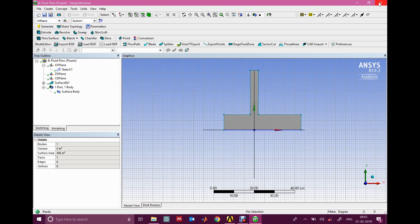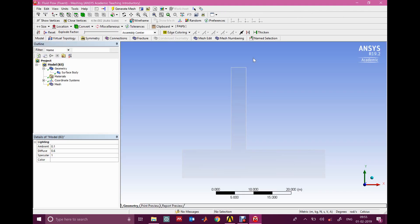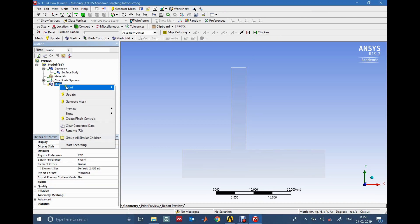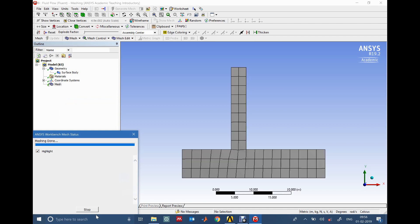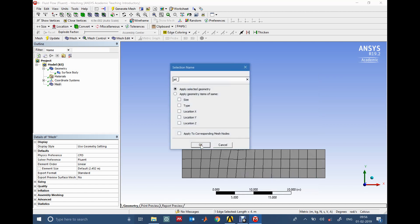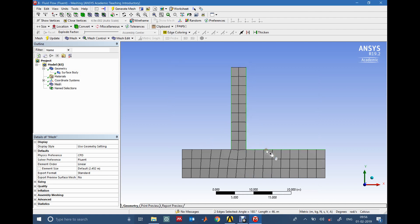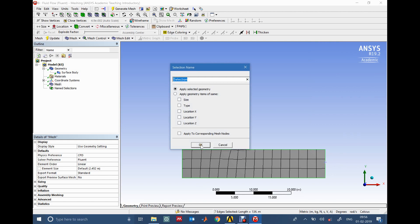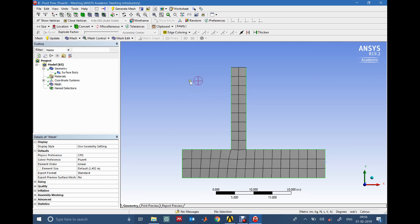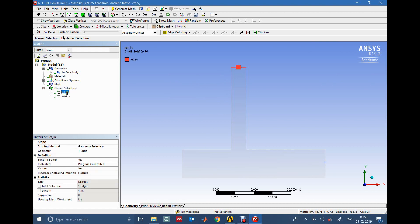Now the geometry is imported into the mesh module. I right-click on Mesh and Generate Mesh to get the basic mesh that ANSYS creates by default. Before going further into meshing, I start by naming the edges to indicate what they represent in the physical domain. The edge where the jet enters I call 'jet in', and for this tutorial I'll consider everything else as wall — though ANSYS does automatically assign everything else as wall, I prefer to set it manually.